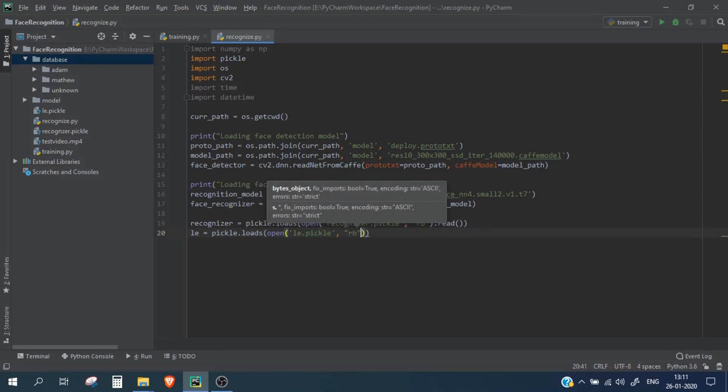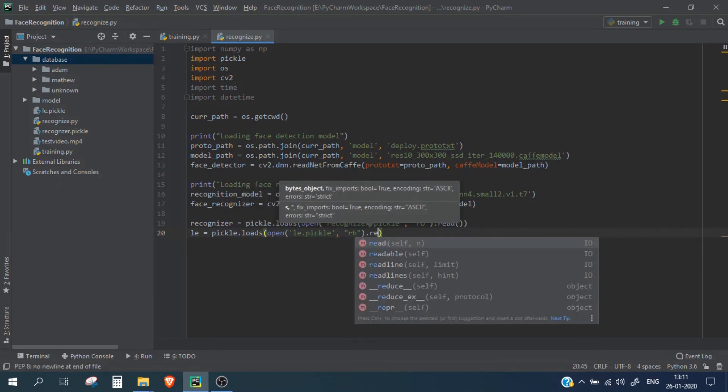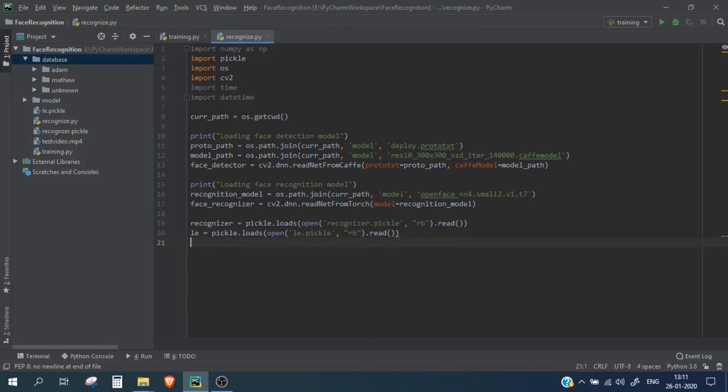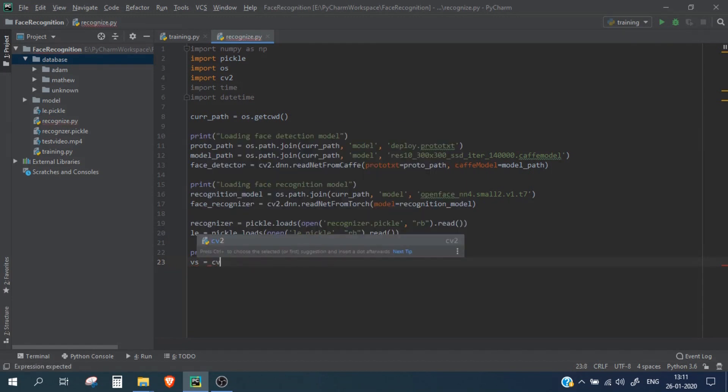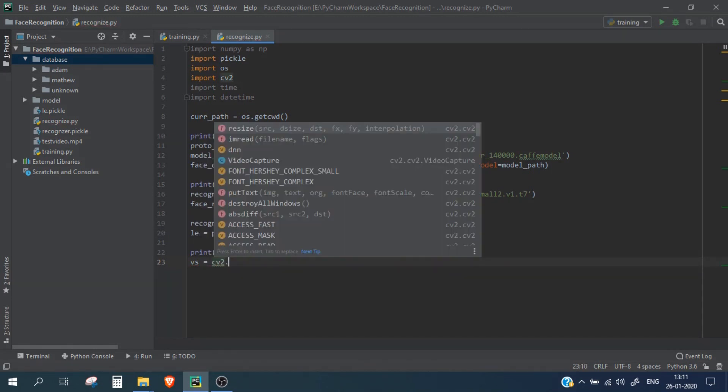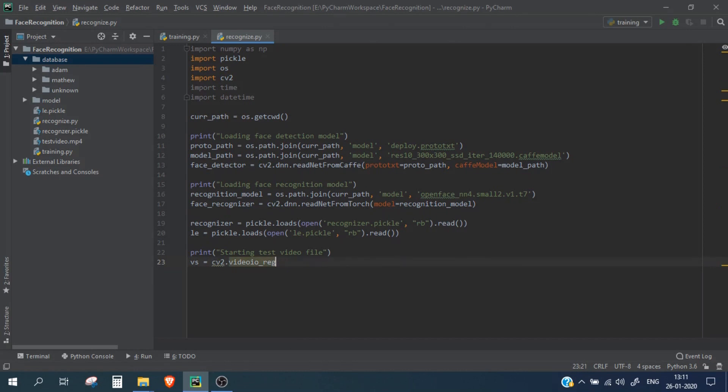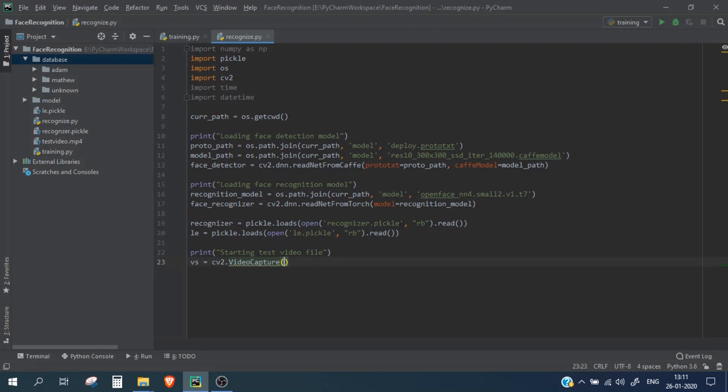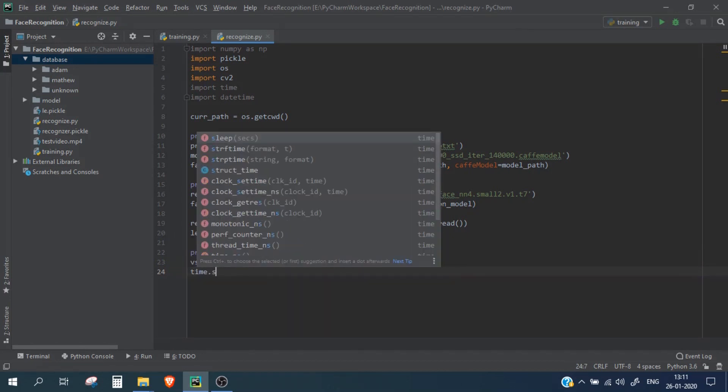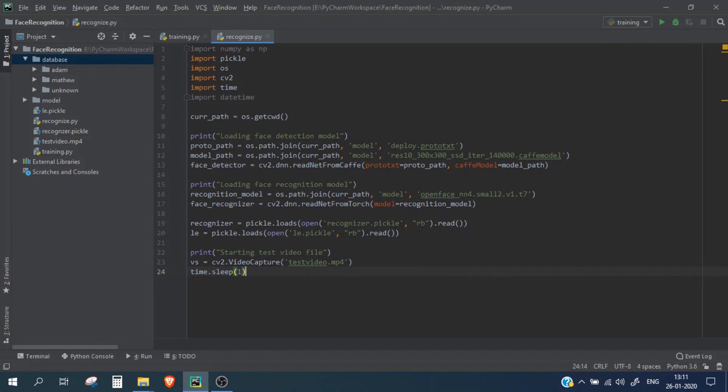Now let's initiate our test video file. cv2.VideoCapture and test_video.mp4. Now let's put a delay here for around one second.